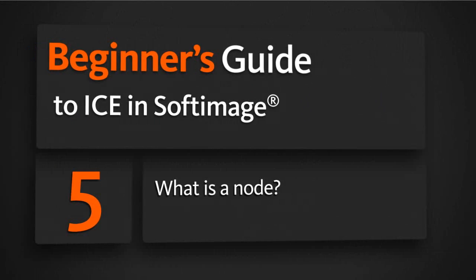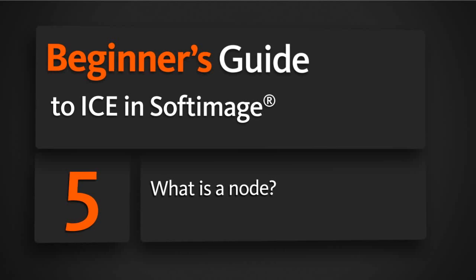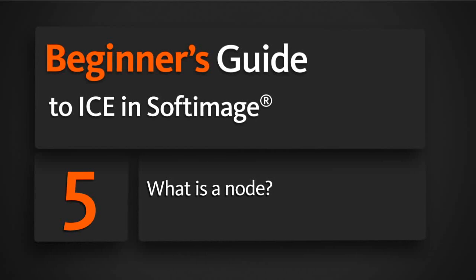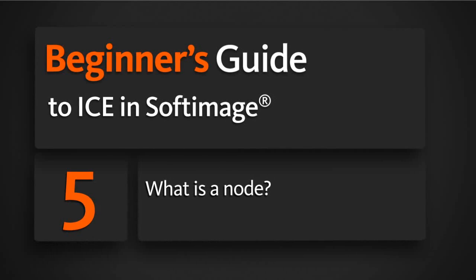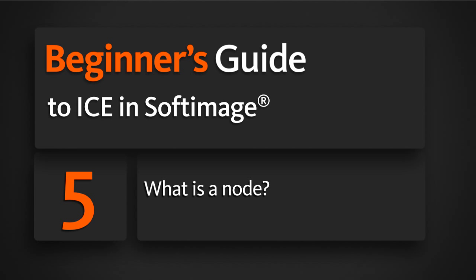In this lesson, we're going to learn what a node is, how to create nodes, how to connect and disconnect nodes, and several other things about modifying and editing nodes inside of ICE.